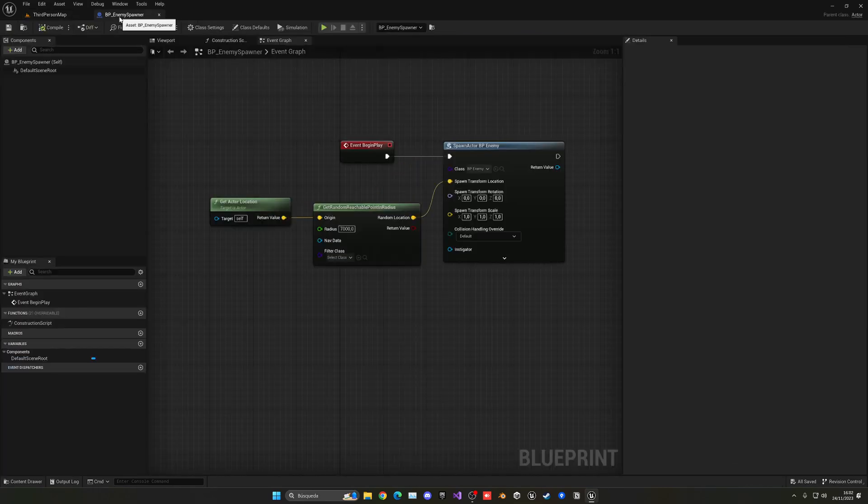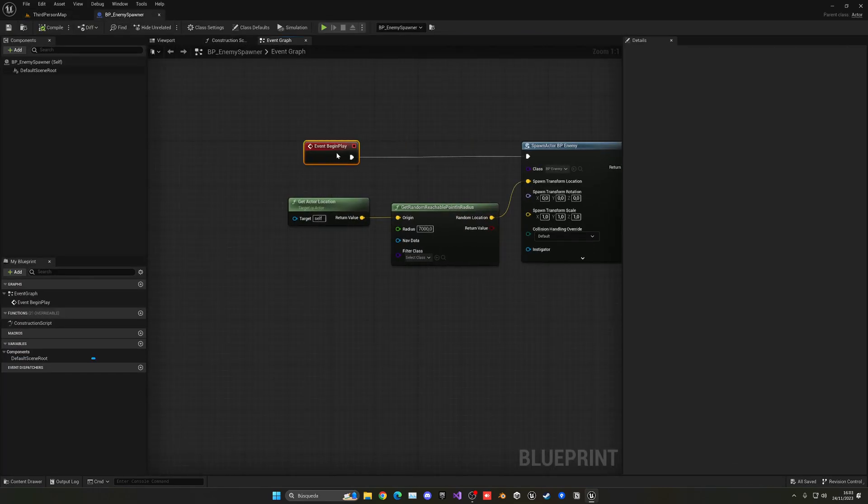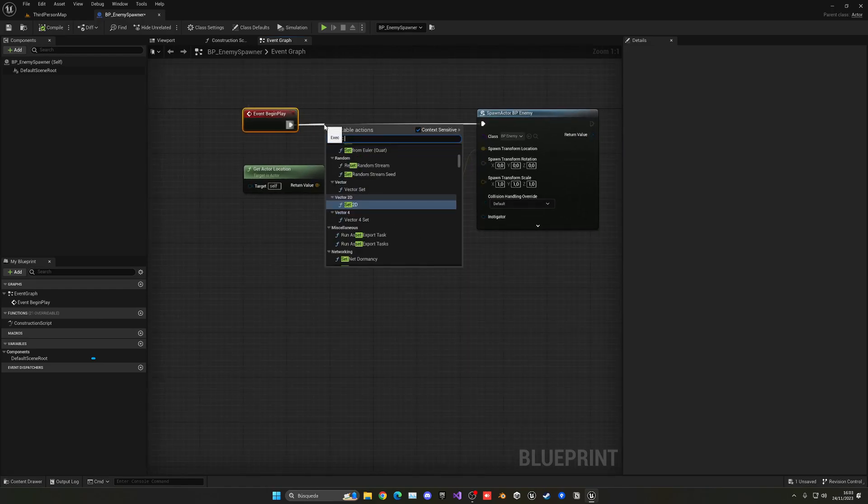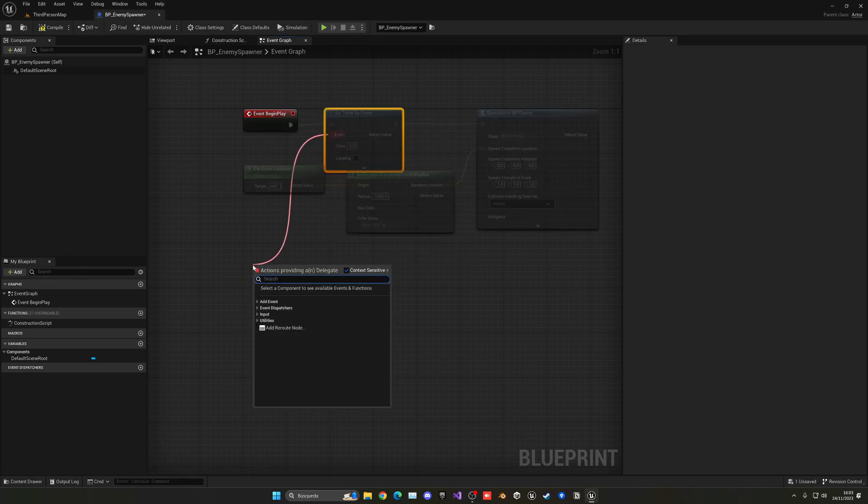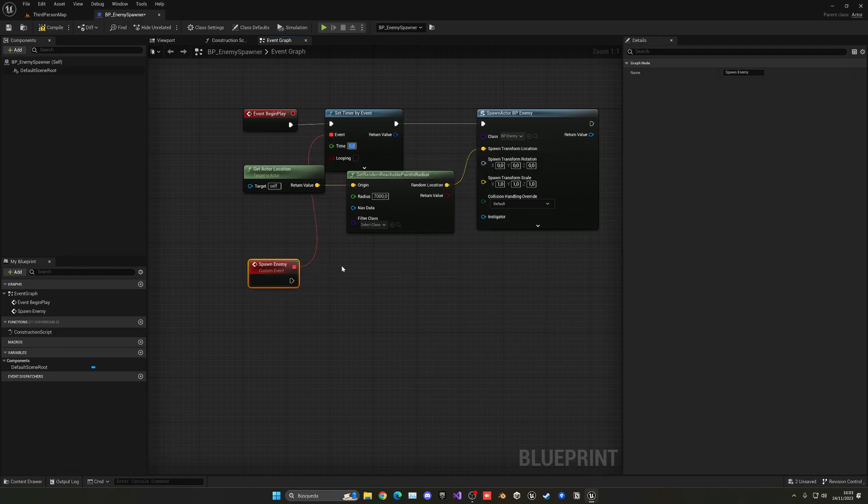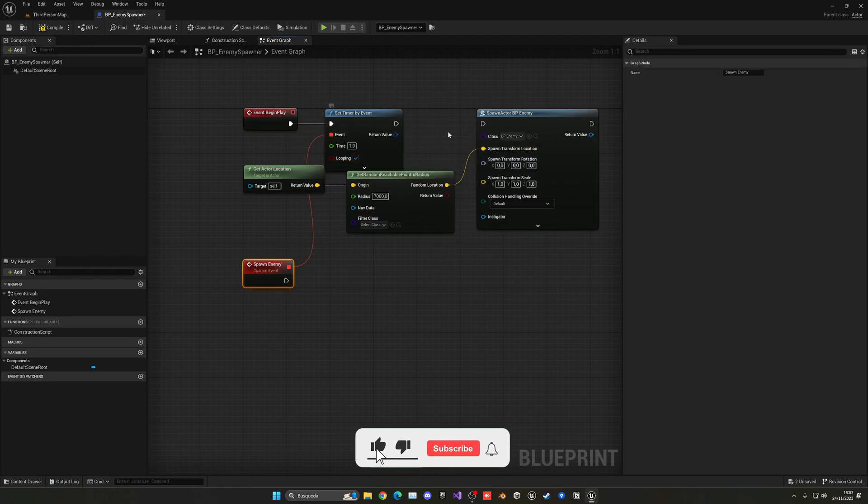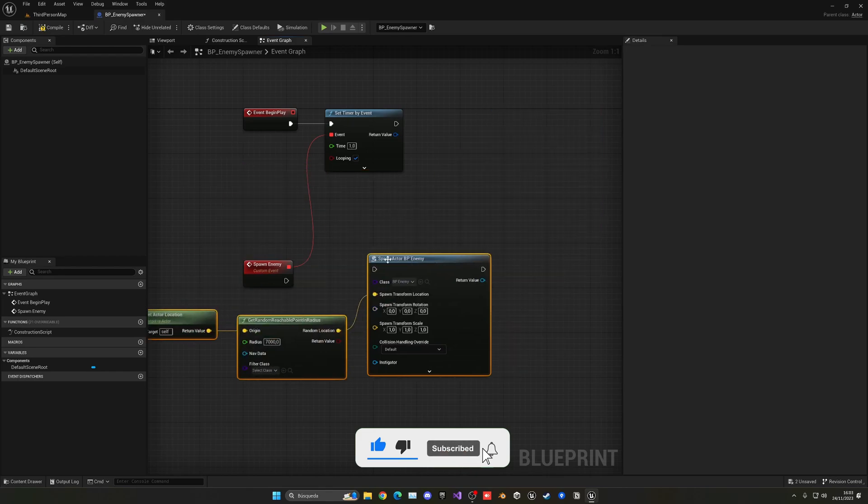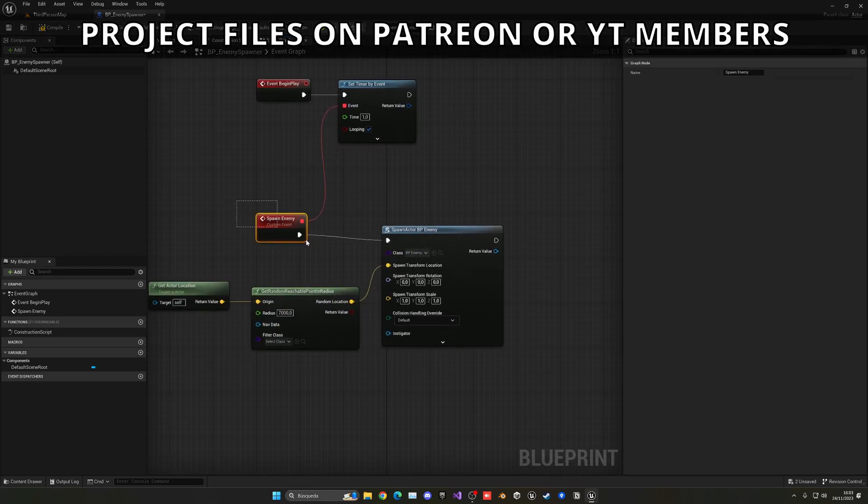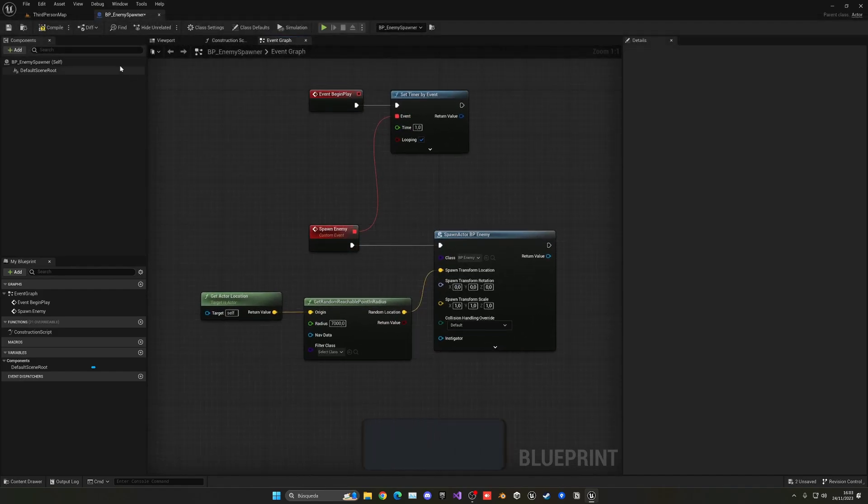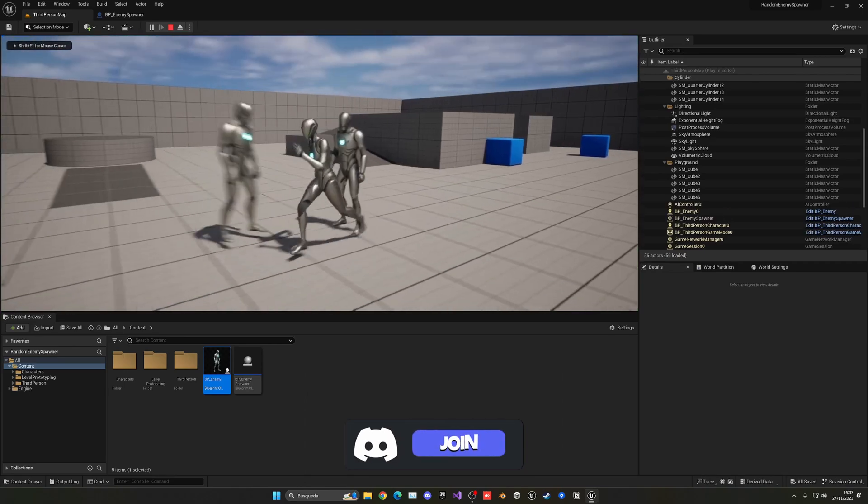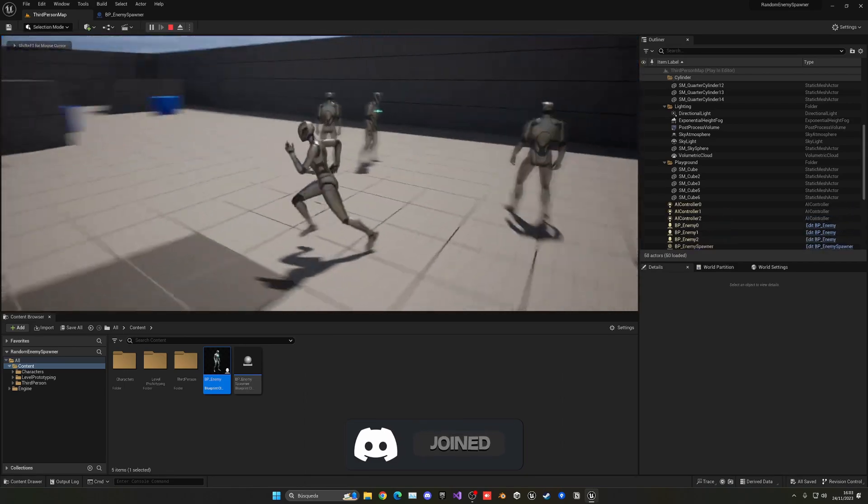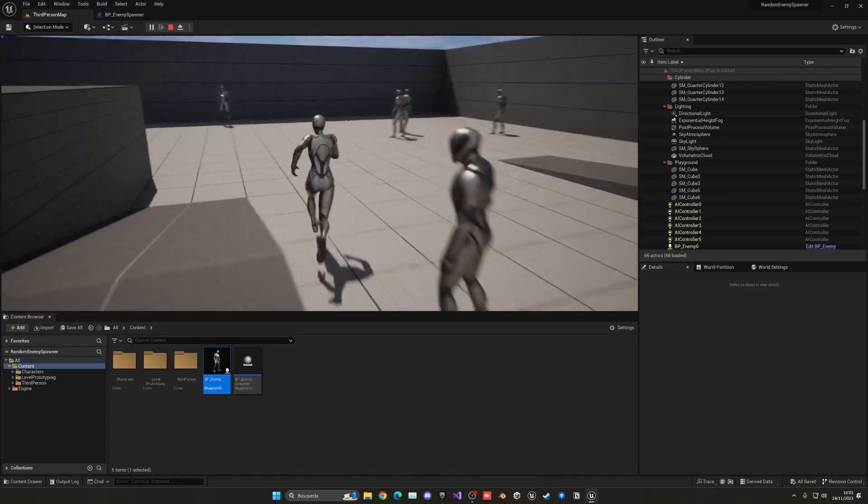But you get the idea. If we go back to the enemy spawner, we can simply just make this loop. We can use Set Timer by Event and we can create a new custom event, and this will be Spawn Enemy. And basically every second in a loop, it will go ahead and spawn this enemy. So we just need to unplug this from here and connect it to here. So every second it will call this custom event which will do the following. So now if I press play, you can see that slowly enemies will start popping in random places in the map and will come to me.